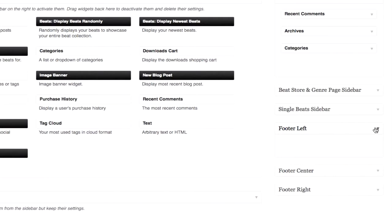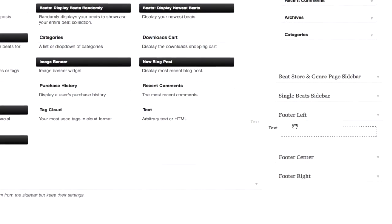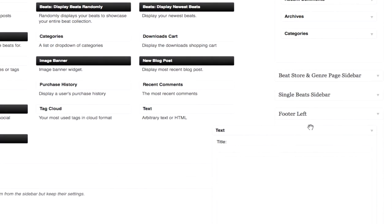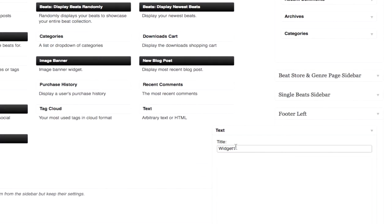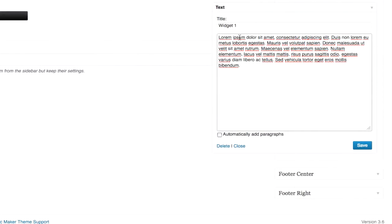This function is just like any other widget. I'm going to drag and drop a text widget in here. We'll call it widget one, paste some text in here, and click save.